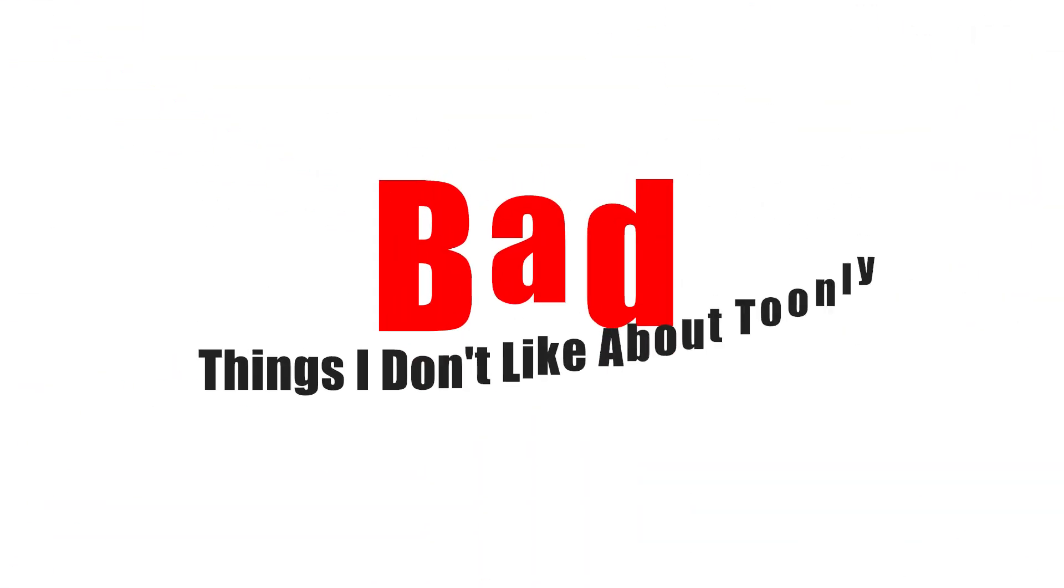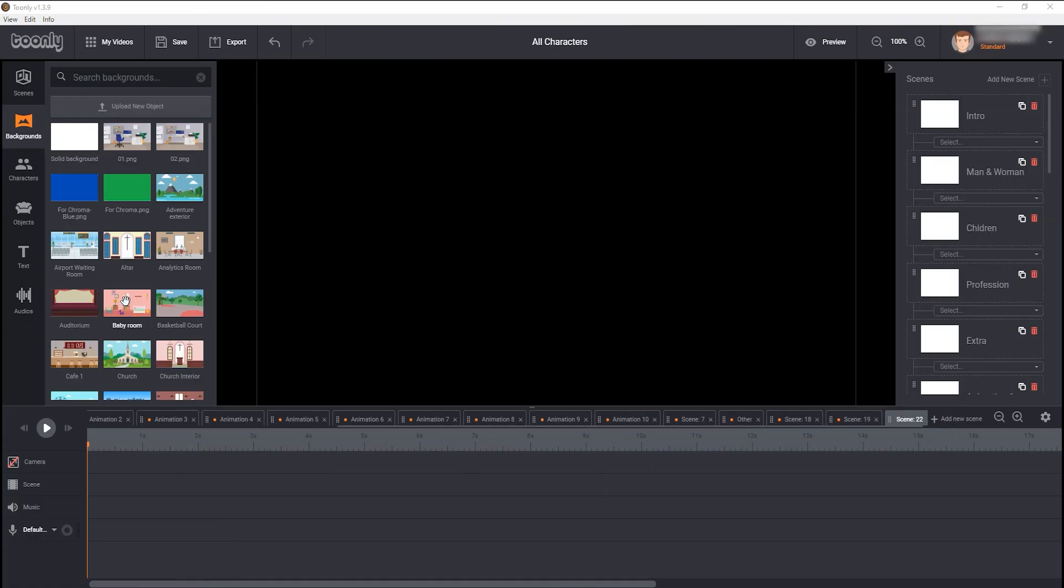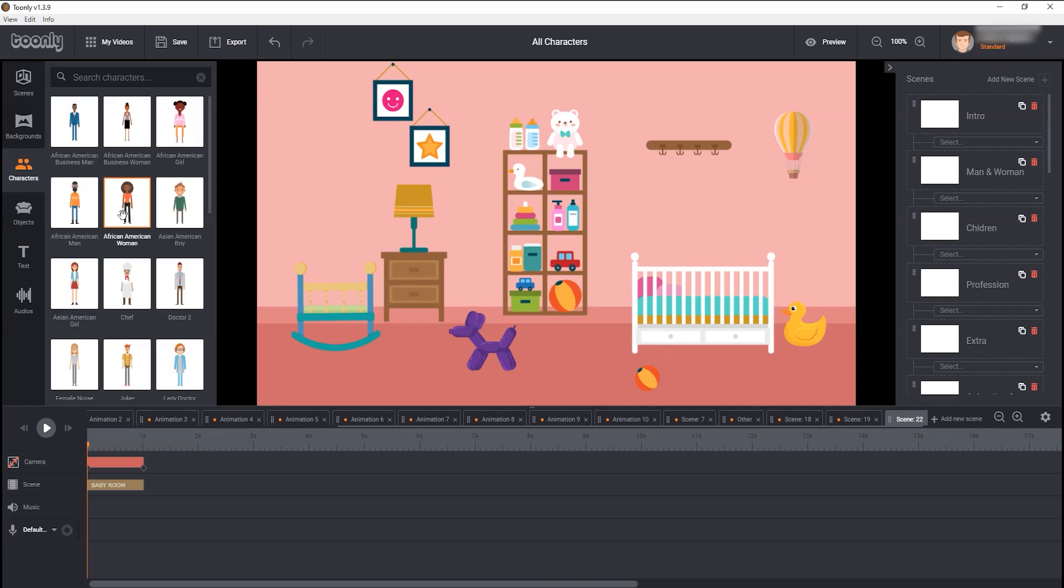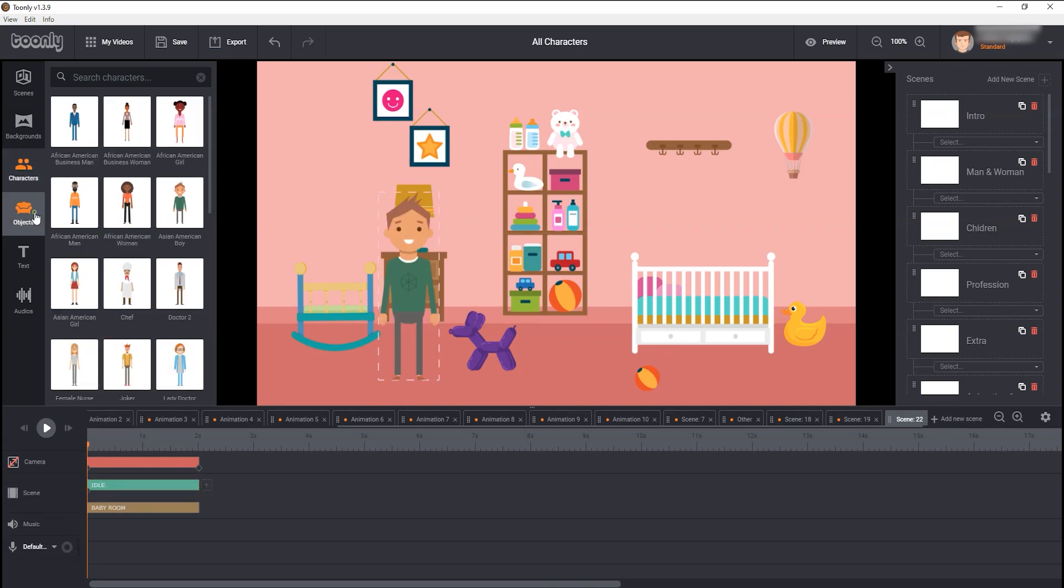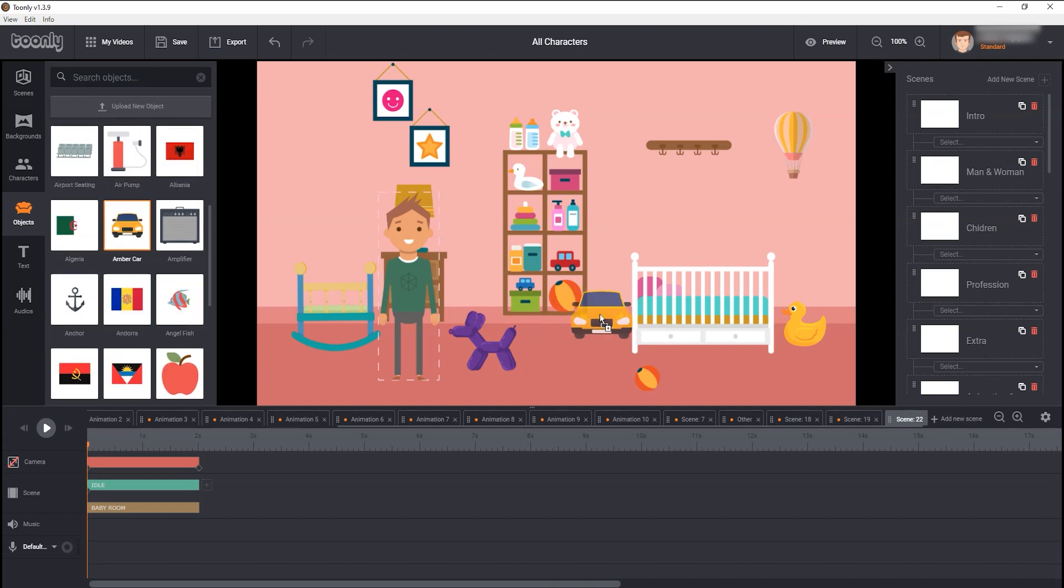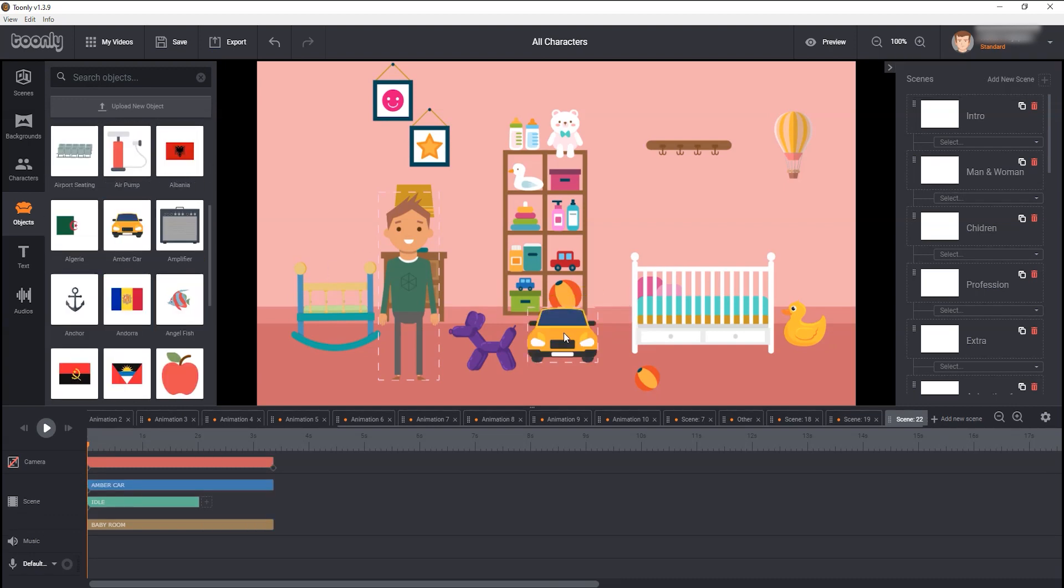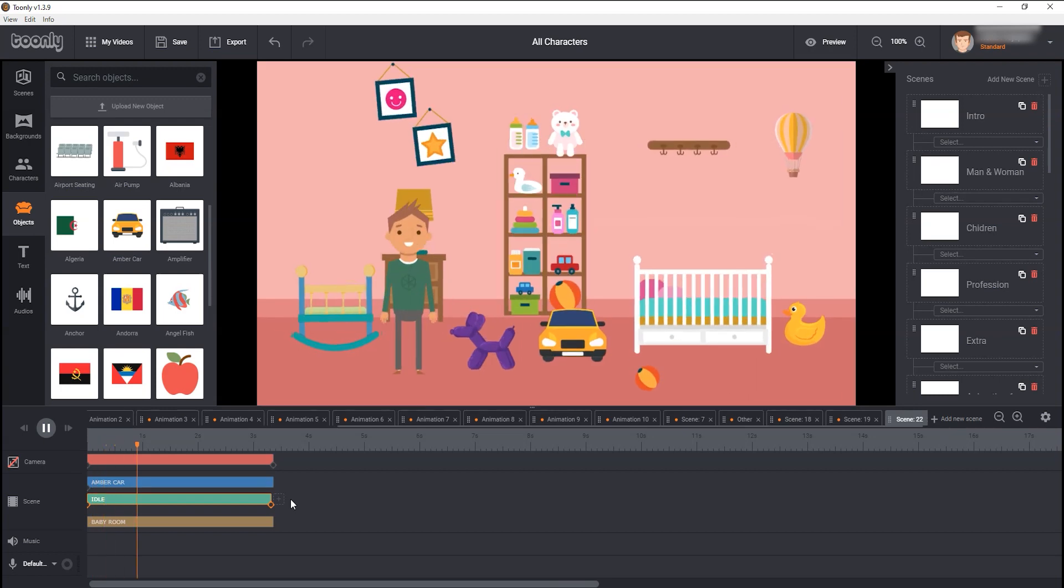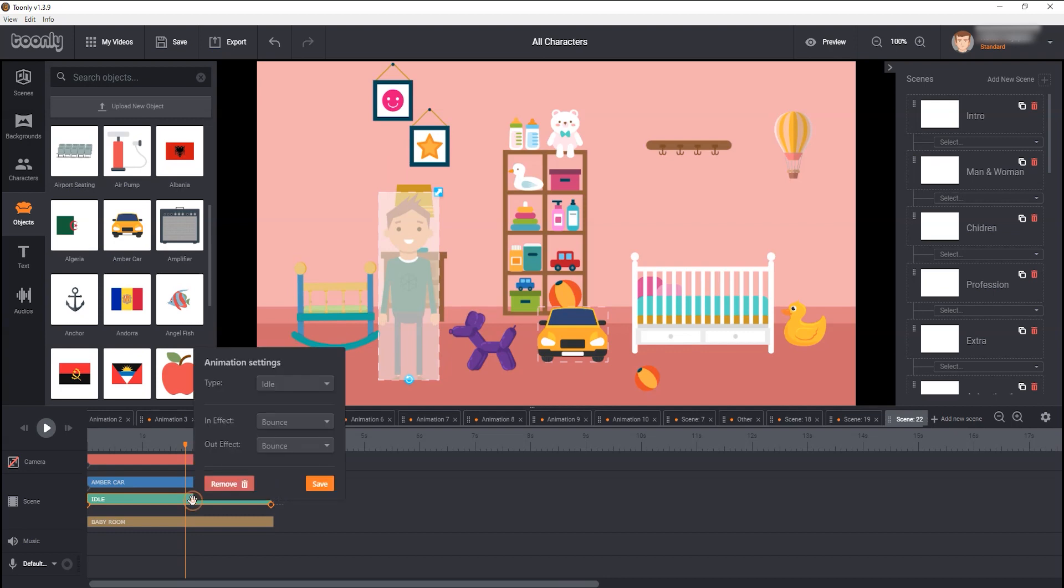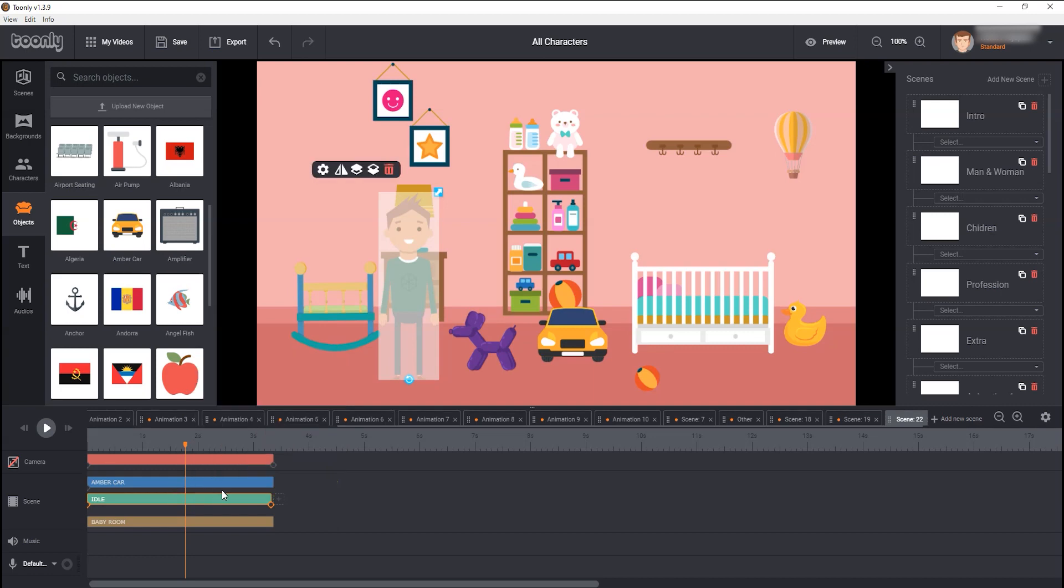Now let's move to the bad, to the things I don't like about Toonely. First of all, when you bring any object, characters, or background into the work area of Toonely, they all come with bounce effects, which is very annoying for me. If you don't want the bounce in and out effects, you have to change that every time manually, which takes a lot of time.